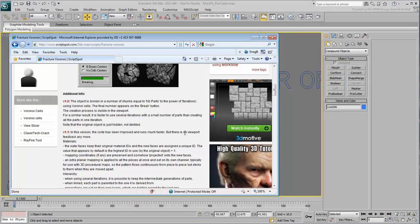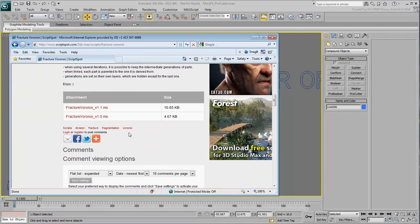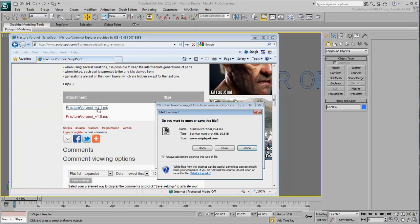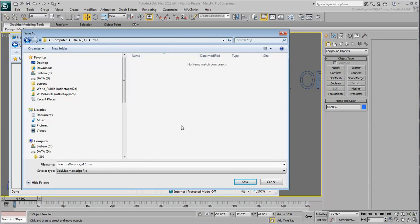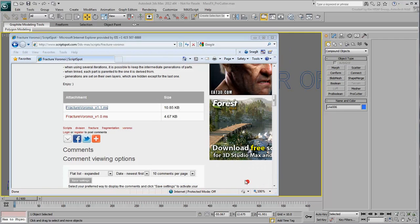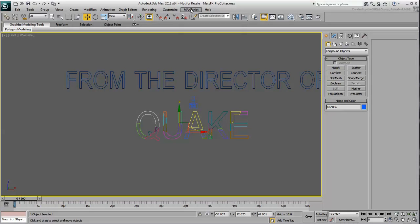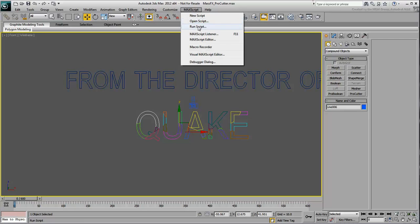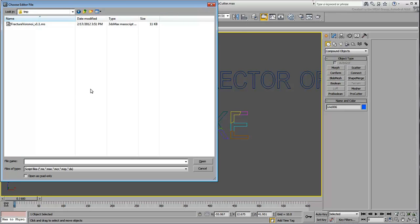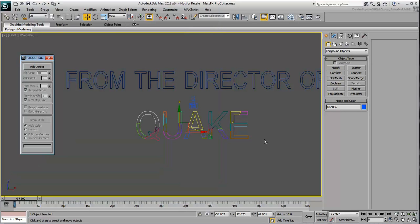Download the latest version to a location on your hard drive. Once you've done that, you are ready to use it. From the MaxScript menu, choose Run Script. Browse to where you downloaded the script and double-click it.